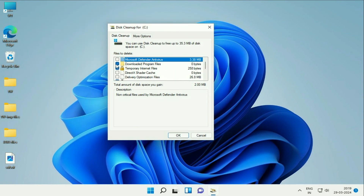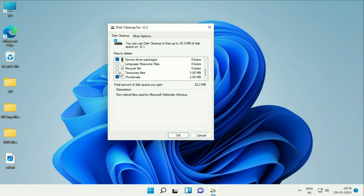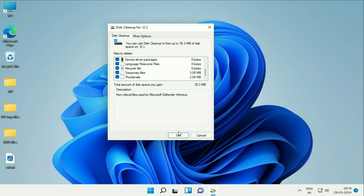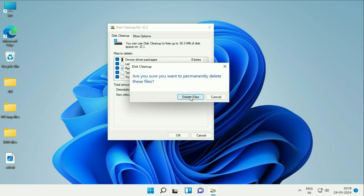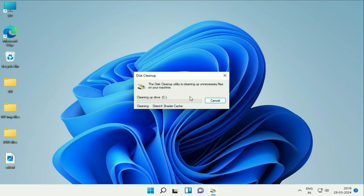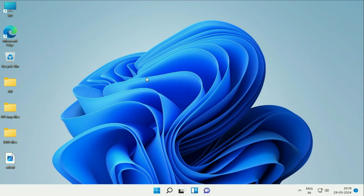Now you have to select and tick all the options. So these are all the temporary files as well. Select all the files, then click on OK and this will delete all the temporary files from your system. We have to wait a few seconds. That's it.